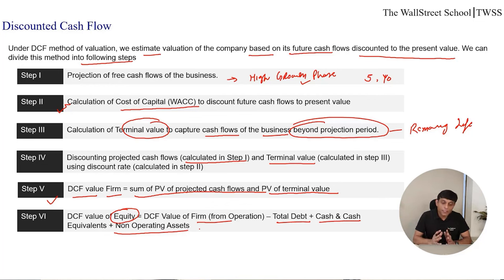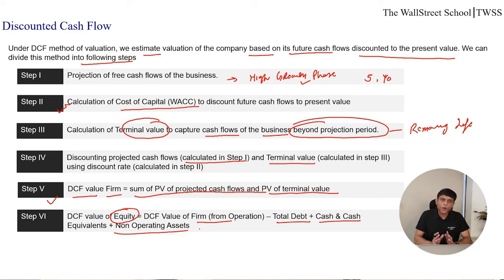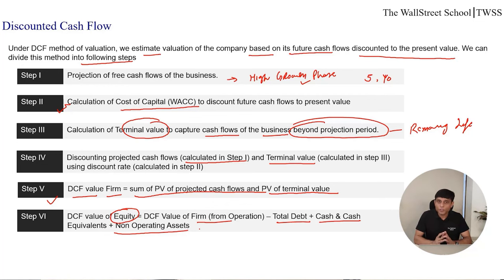In the discounting process — discounting of free cash flows from Step 1 and terminal value from Step 3 — we are just capturing value of the operations. If your business has any non-operating assets in the balance sheet, we add that value over and above the discounted cash flows. This is the six-step process to find the DCF value of any company or business. Now let's discuss Steps 1, 2, and 3 in detail: how we calculate free cash flows, cost of capital, and terminal value. Then we will move to a live example and do valuation of a real company using the DCF approach.